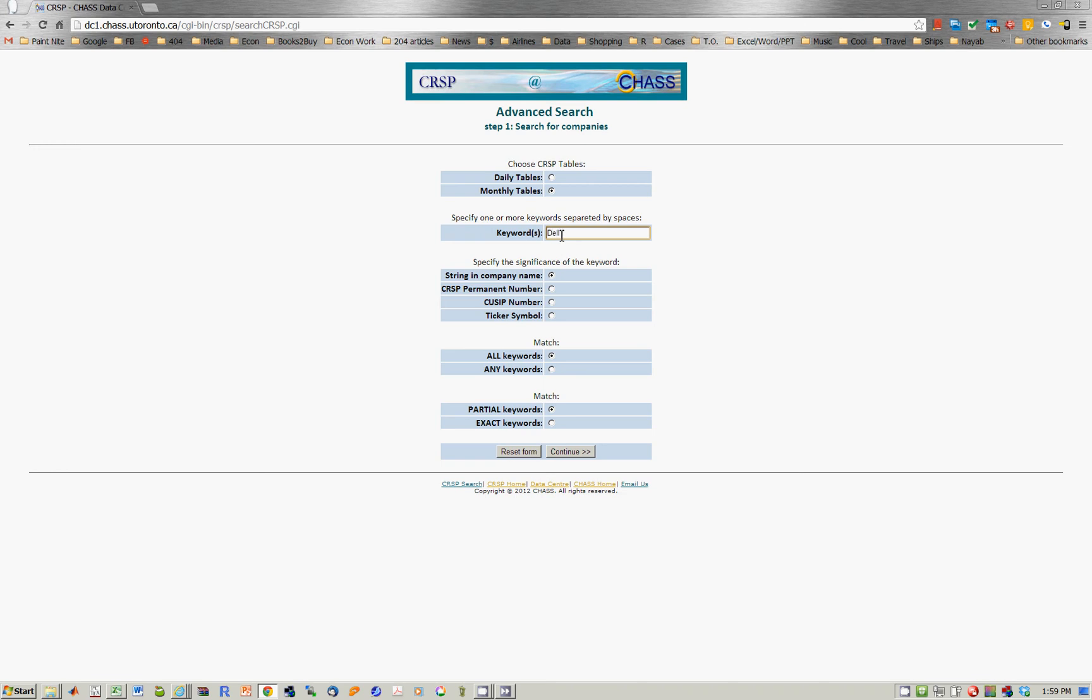Let's say Dell and Google. Notice that I do not separate the companies by commas. In fact, you separate them by spaces. We do want to say, are there all keywords or any? Let's choose any keywords.